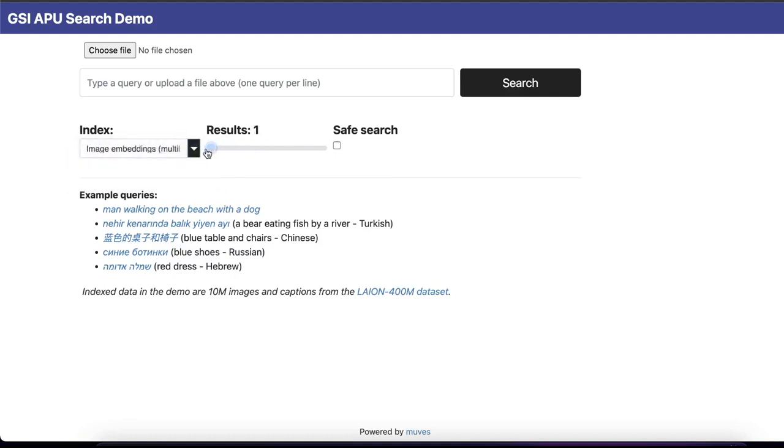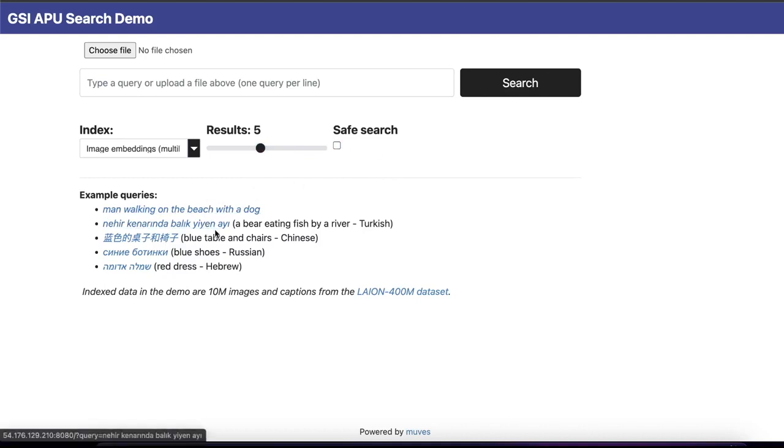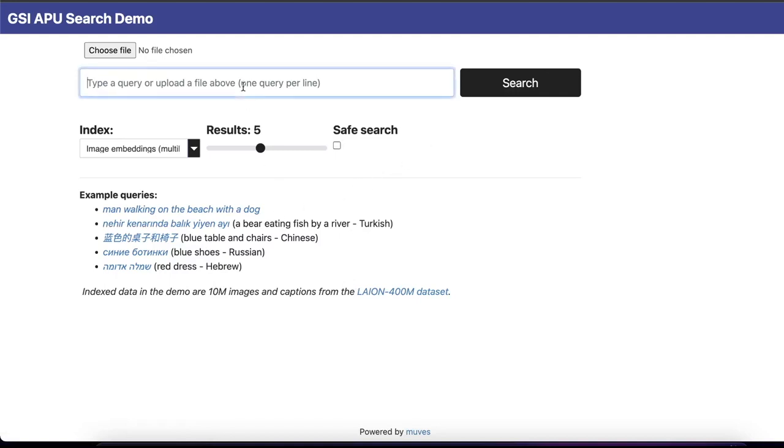You can modify how many results you want to see on the screen and whether or not the search should be safe. We have also pre-crafted some queries in different languages as this is a multilingual search.